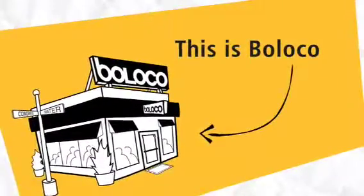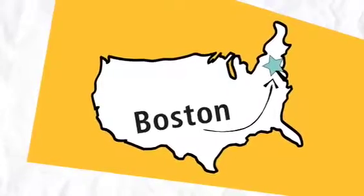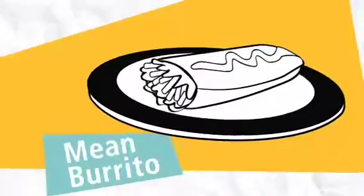This is Beloco. Beloco is an awesome restaurant located in the heart of Boston. They make a mean burrito.